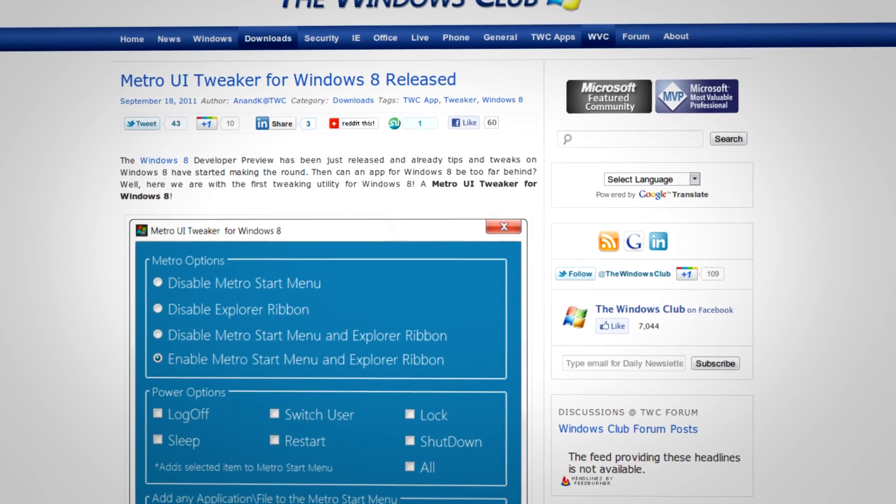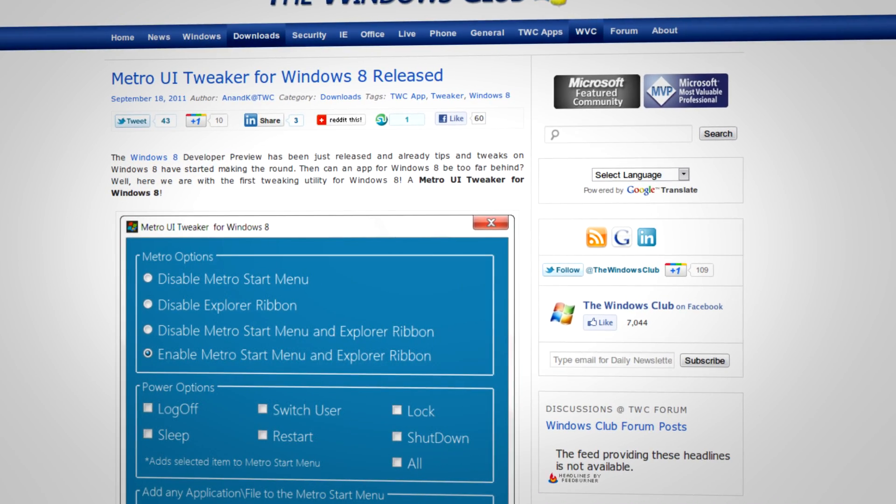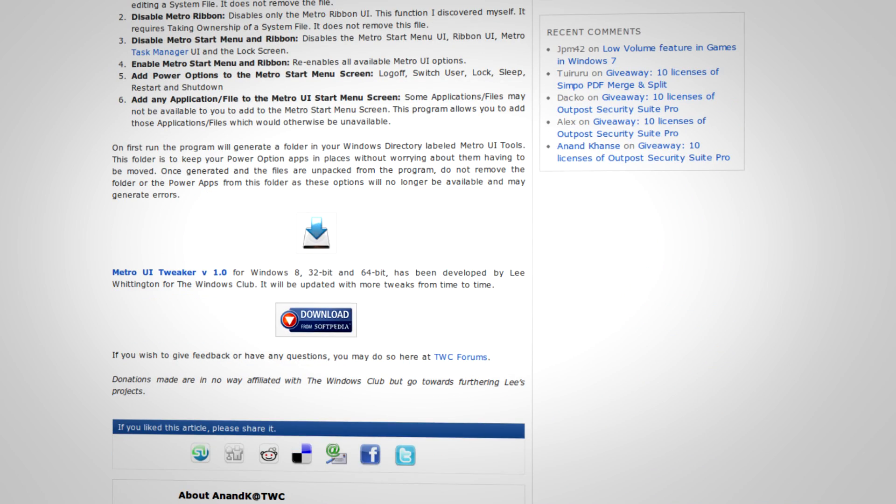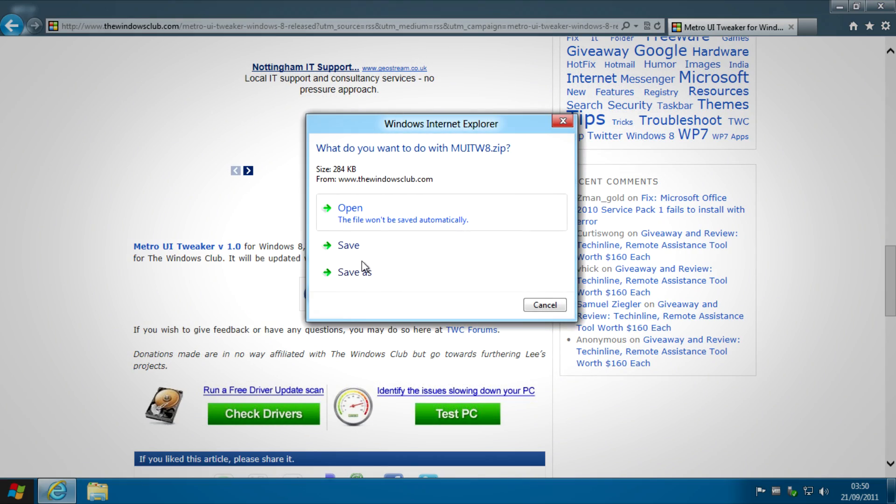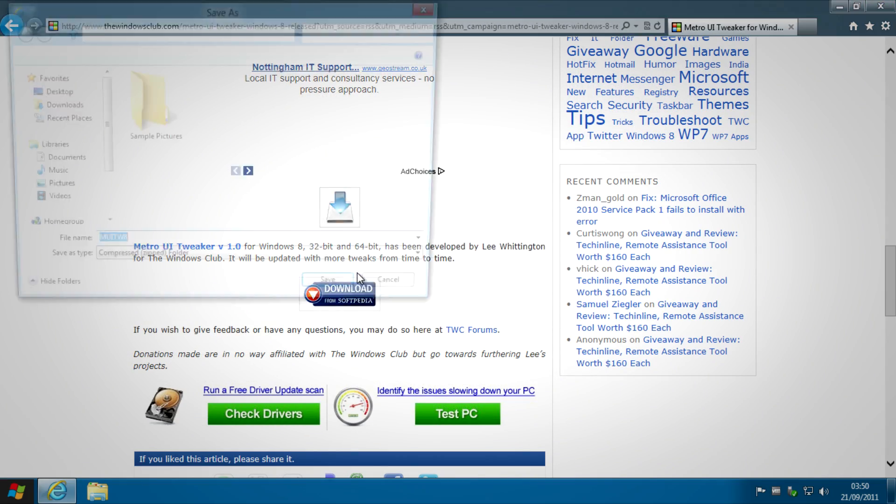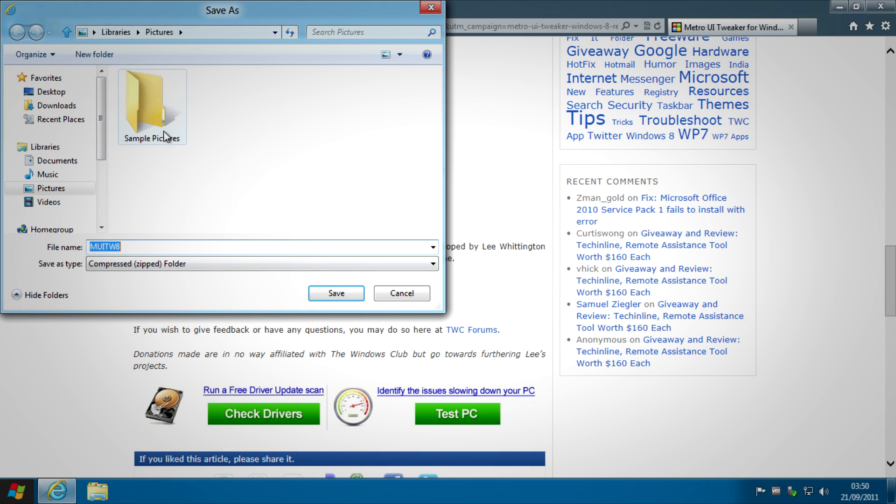Go to the link in the description for this video, scroll down and click on the big download button and save it somewhere you'll find it such as your desktop or downloads folder, it's totally up to you.